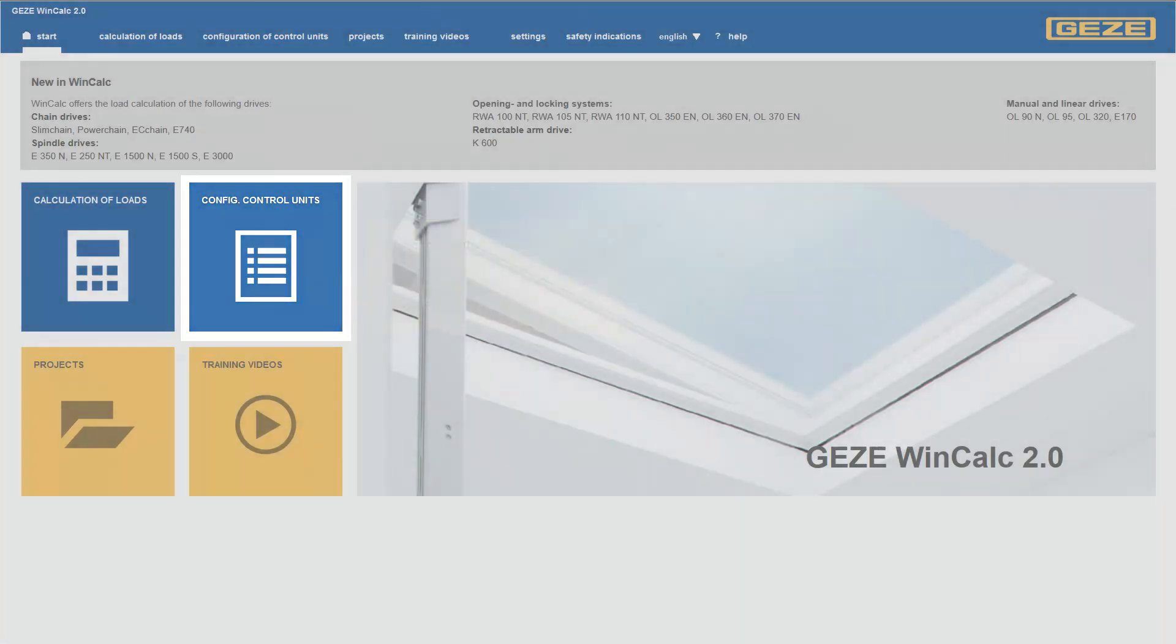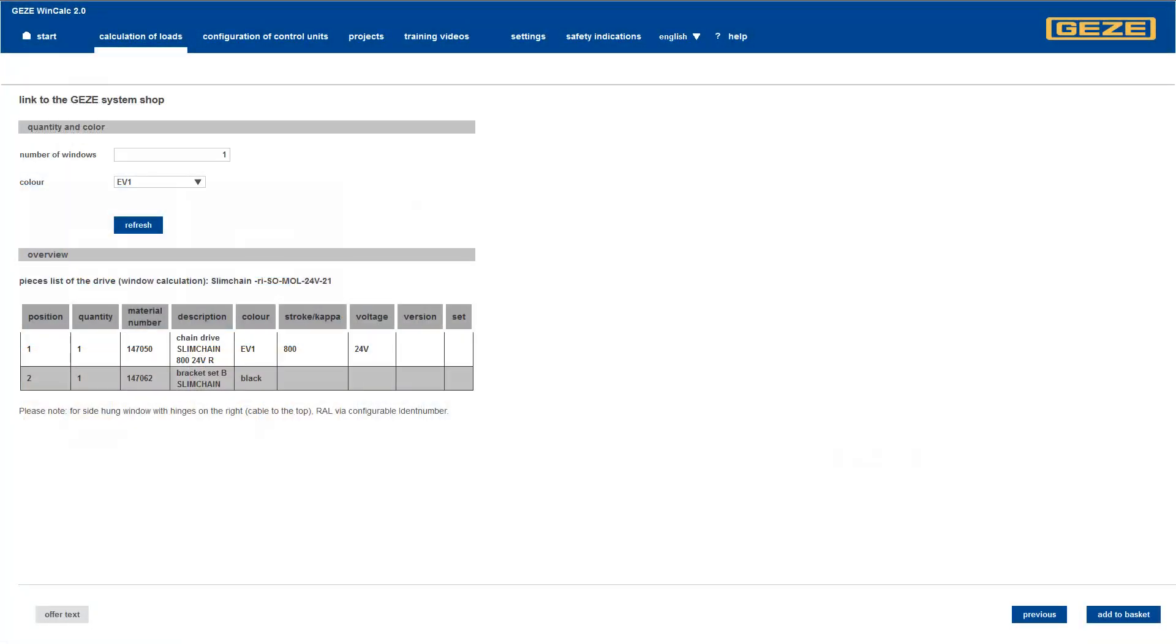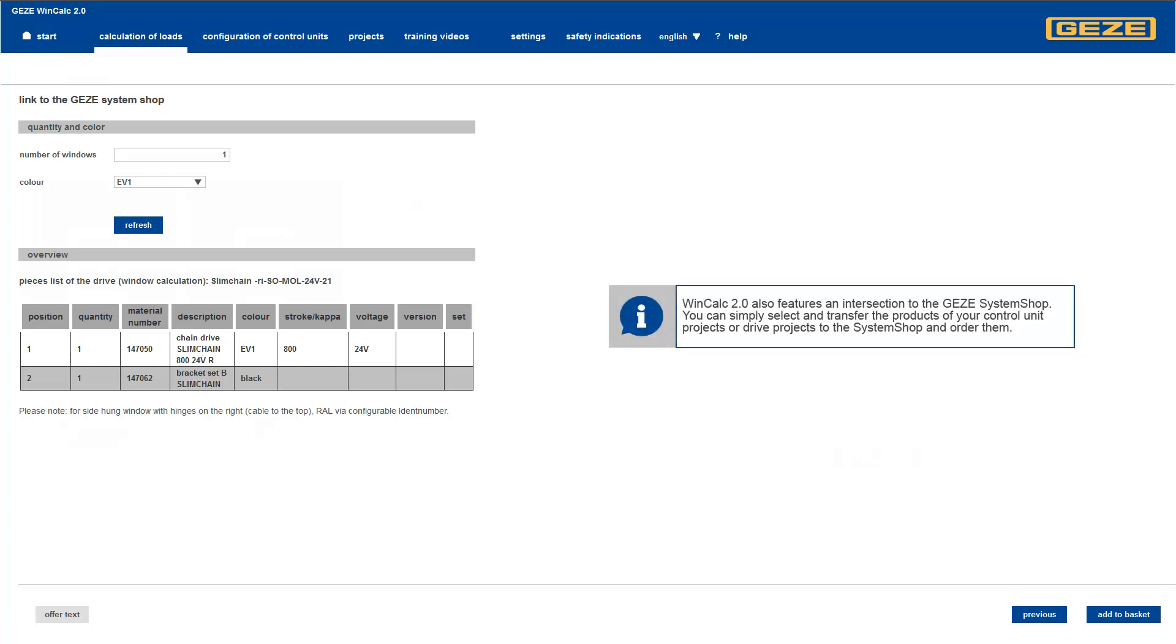The interface to the system shop allows you to order products directly and easily.